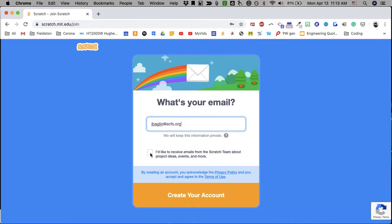You can decide if you would like to receive emails from Scratch team about project ideas, events, and more. I already get those, so I'm fine. Create your account.